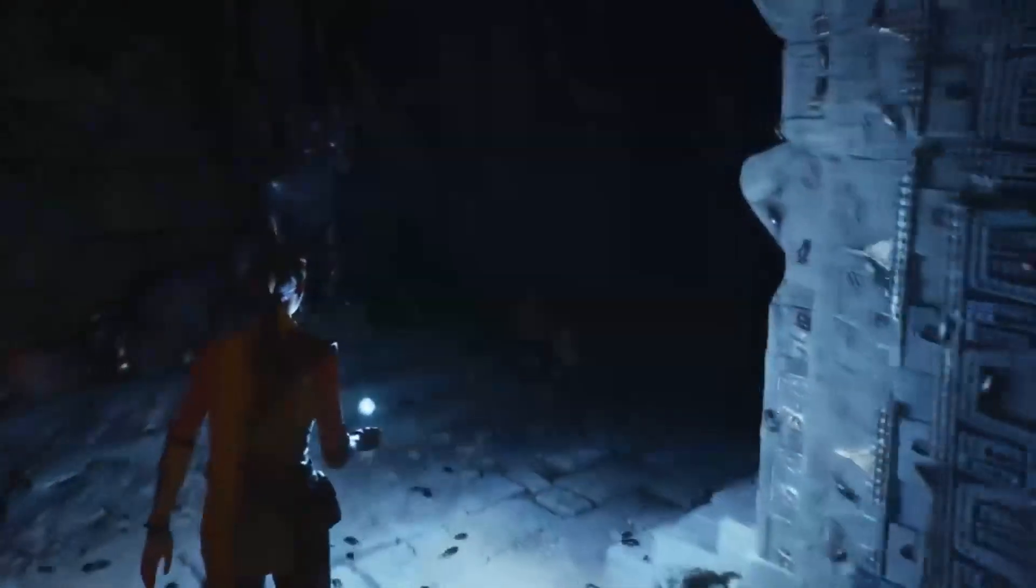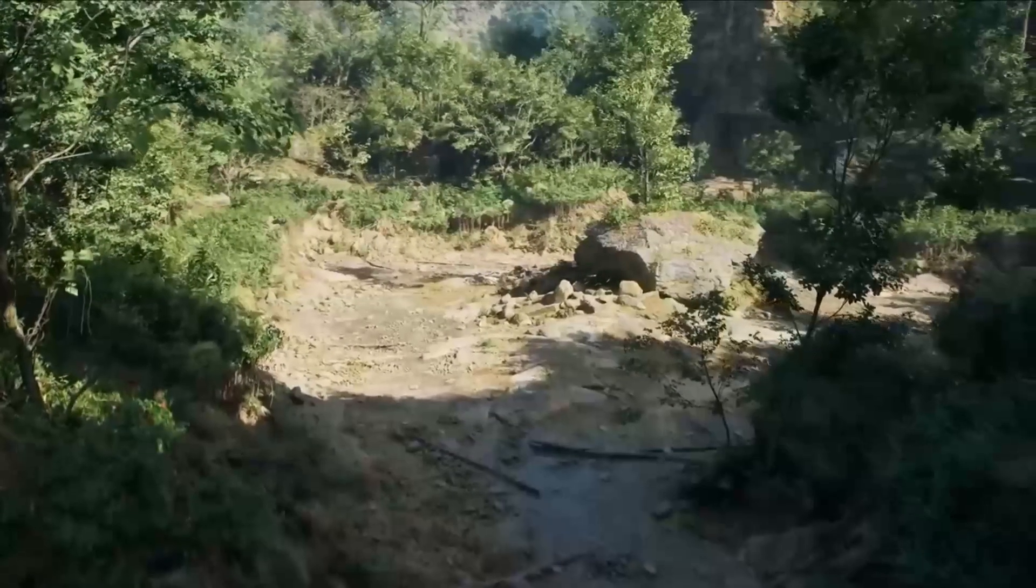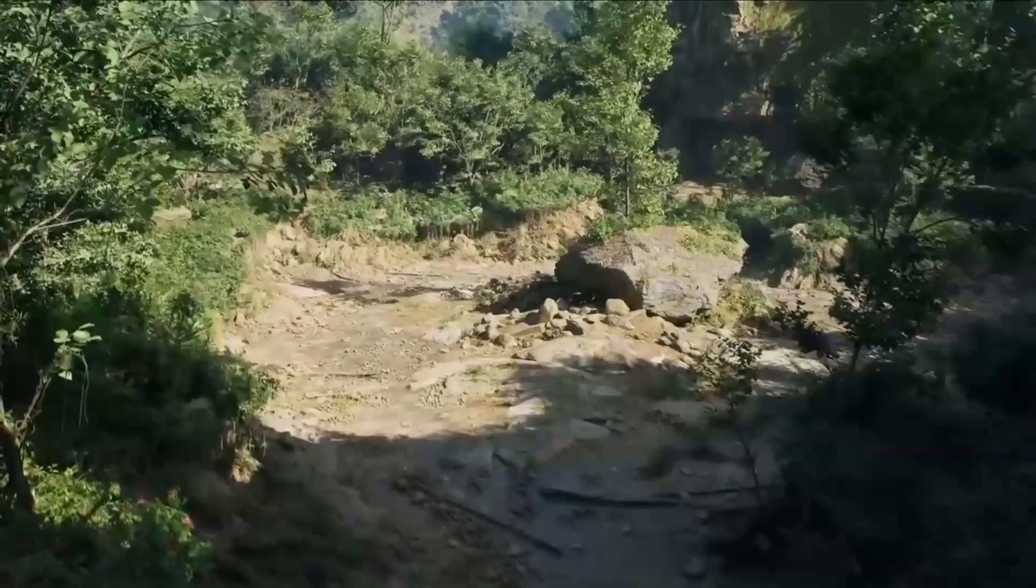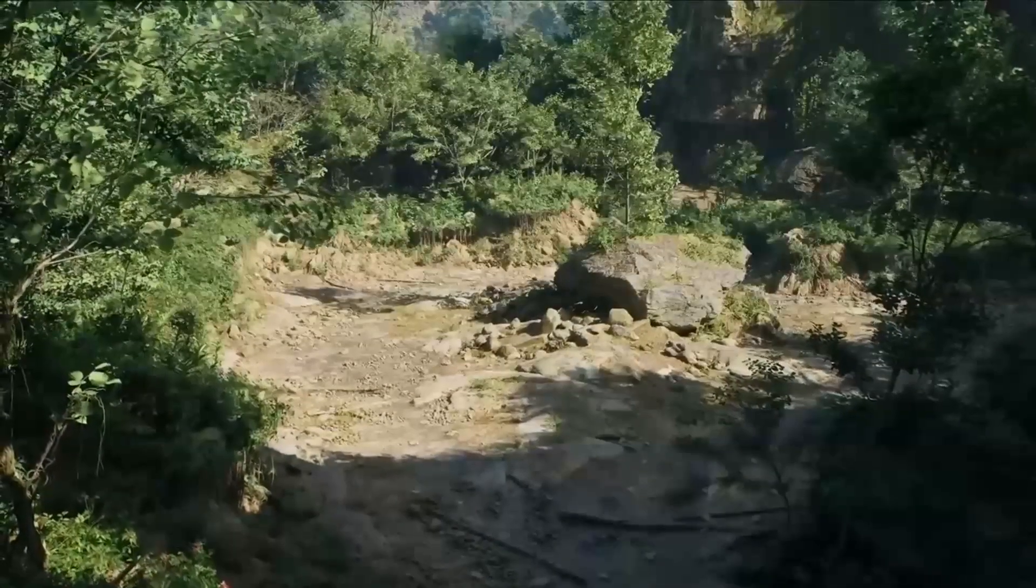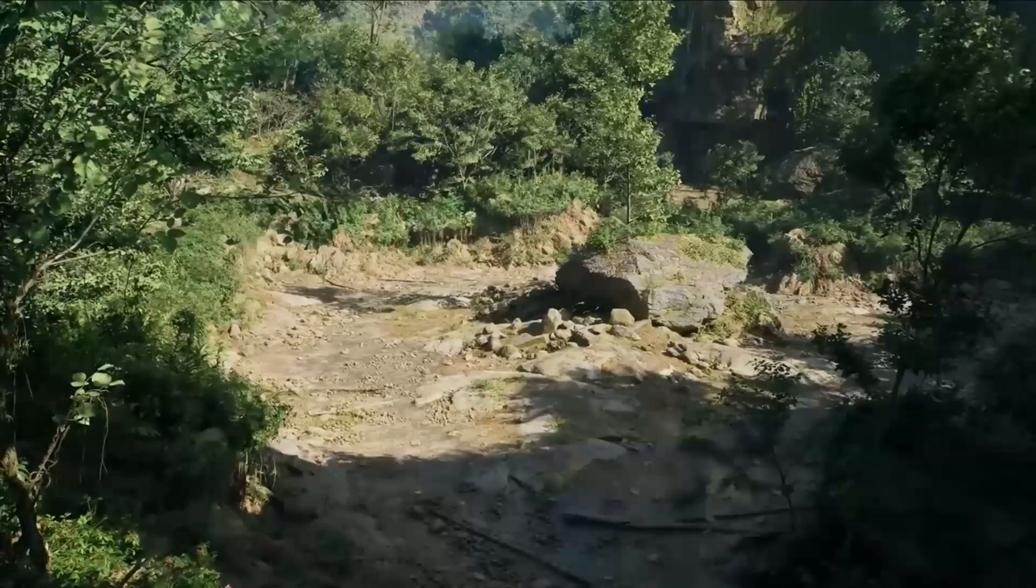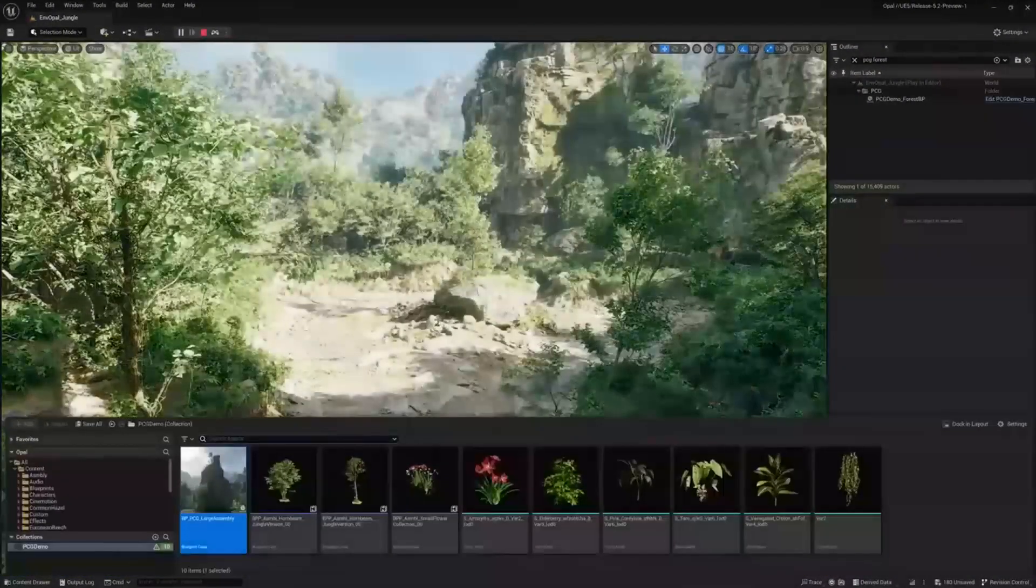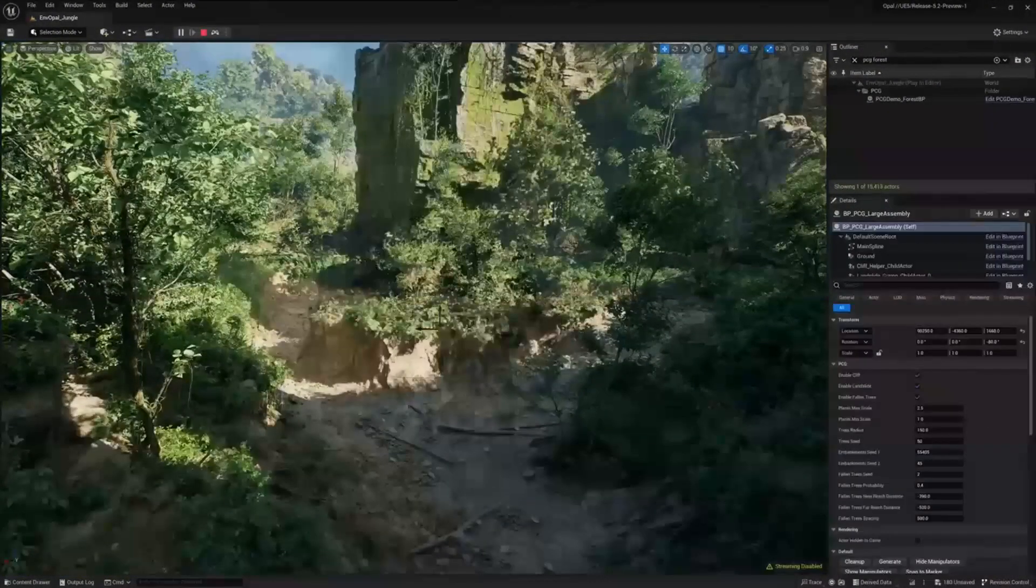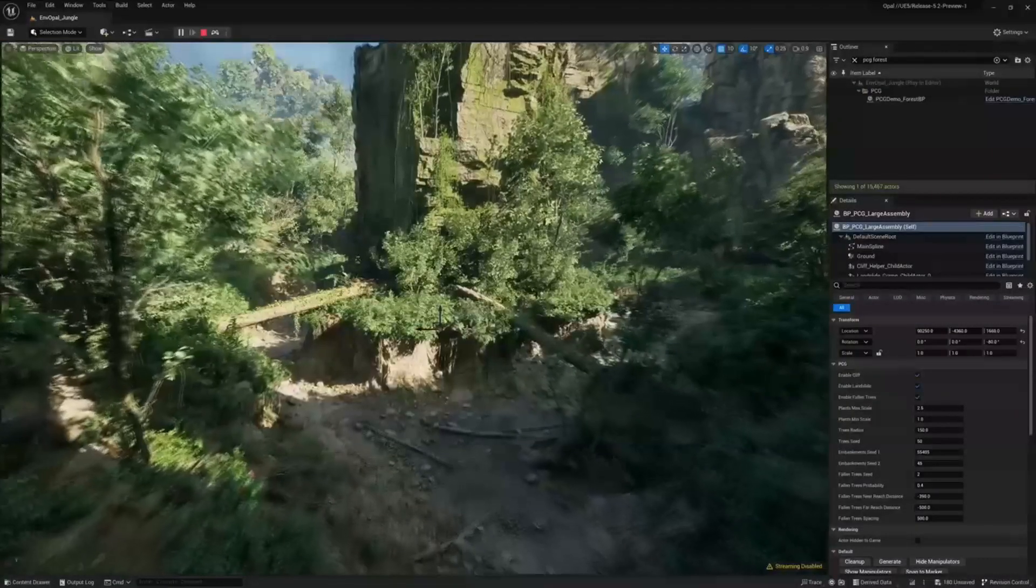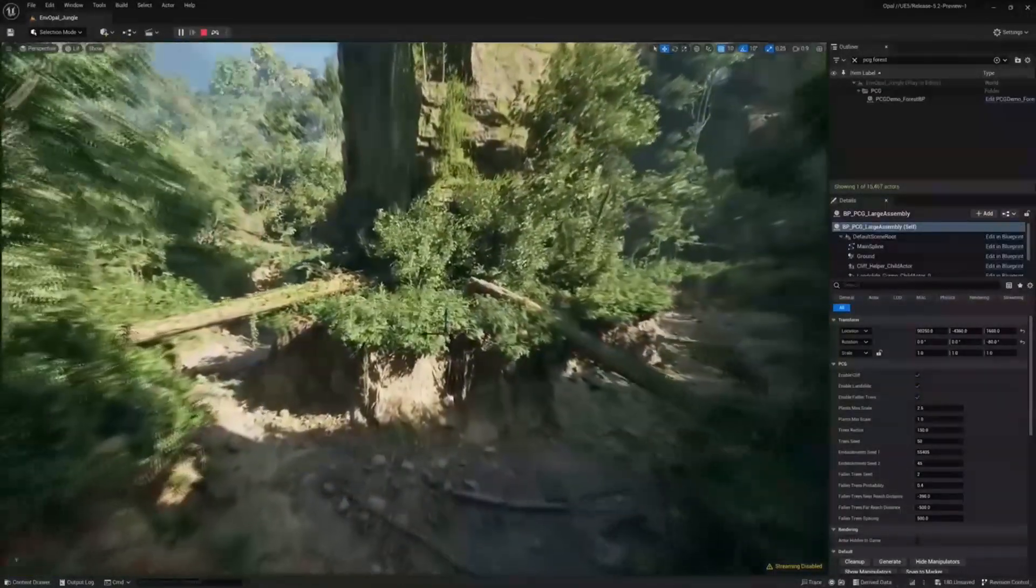Earlier this year, Unreal Engine announced their procedural content generation tools. These are a toolset for creating your own procedural content and tools inside of Unreal Engine. The PCG allows artists, designers and programmers the ability to build fast and iterate quickly. I did make a quick video covering this when it did release, I'll link it somewhere on the screen now.